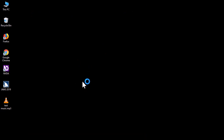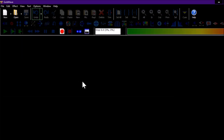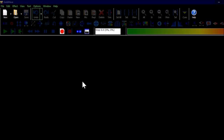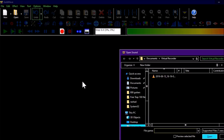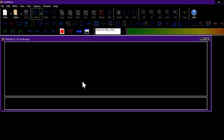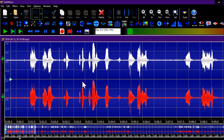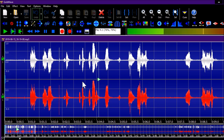GoldWave is opening, please wait. Now first, I'm going to open the audio file I recorded. There's an audio decompression dialog processing — let's wait for it to complete. Now we can hear: 'Hello, hello guys, this is a test recording.'